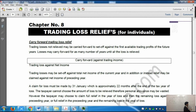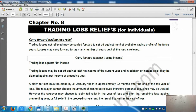Losses may be carried forward for as many years as necessary until the loss is relieved. And it can only be carried forward against trading income.